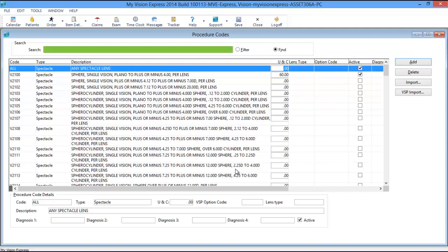In the Search window at the top of the Procedure Code window, enter the desired code you wish to price to filter to that particular code.